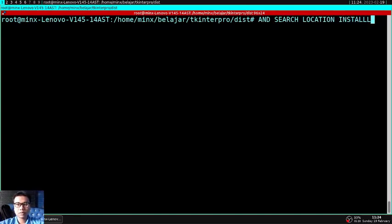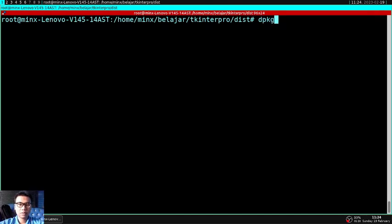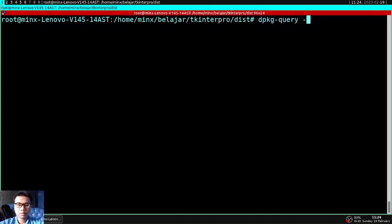And after done, we will find the location of the application which is already installed with the help of dpkg query and your deb file name.